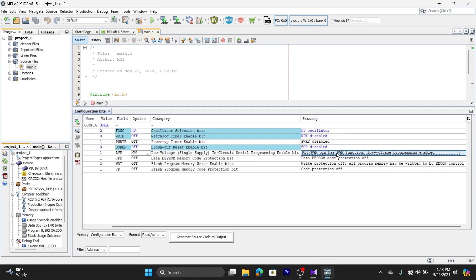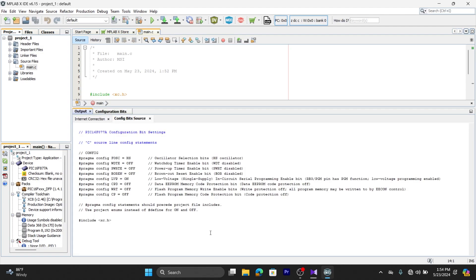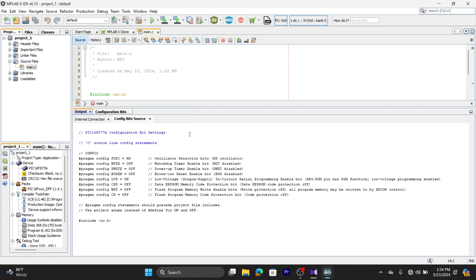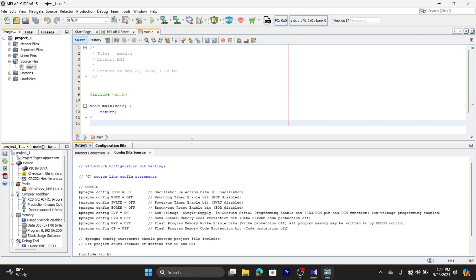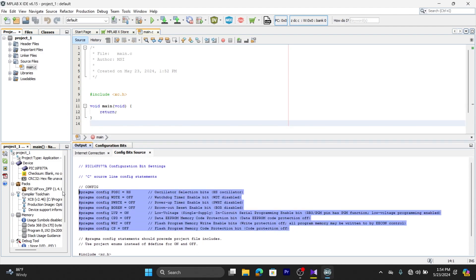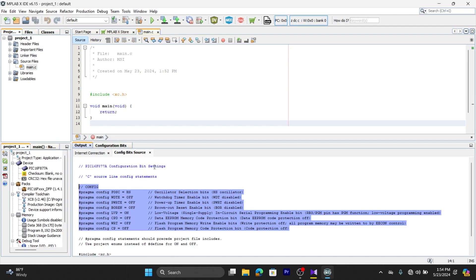Once you have set up the configuration bits, click on Generate Source Code to Output, that is available below. You can see the configuration bits have been defined. Copy this, go to main.c, and paste it below the header.